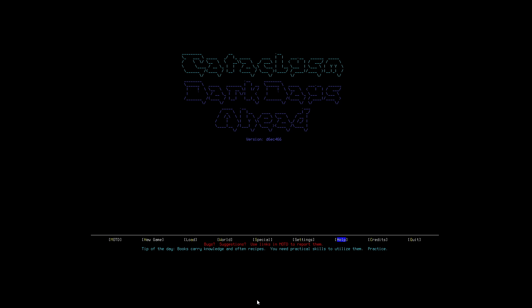Now this is a roguelike game meaning that it has permadeath, it has exploration as a key component, leveling up, RPG type mechanics, but this is a very different kind of game. It's not so much about building a big bad character that's going to go slay everything, it's more of a survival type of game.